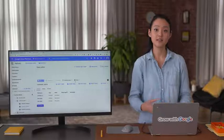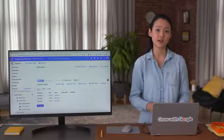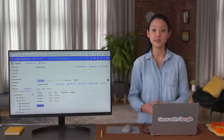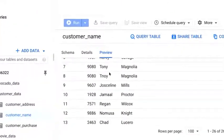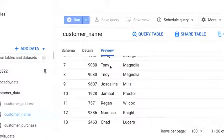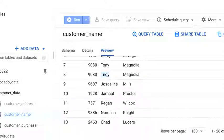Let's discuss how this works in real life using our customer underscore name table. Check out how our customer Tony Magnolia shows up as Tony and T-noy. Tony's name was misspelled.